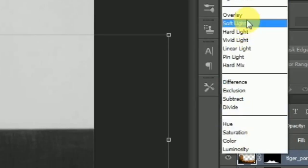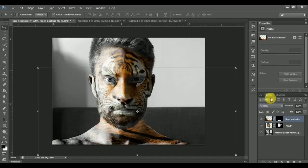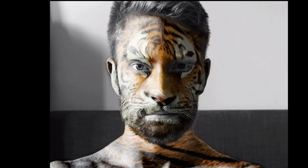After that, click on the Overlay filter to finish. I hope you liked my work and found this video helpful.